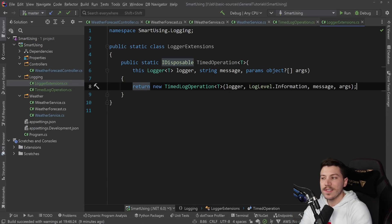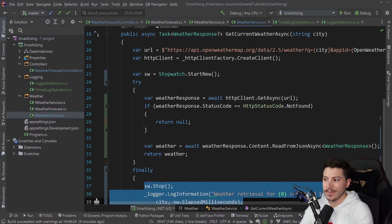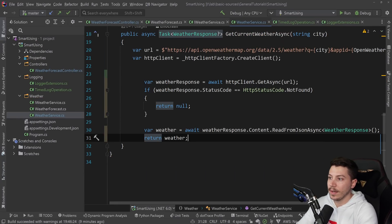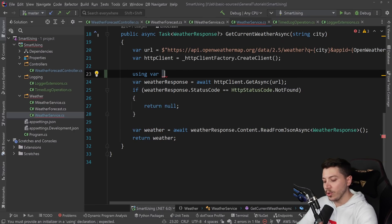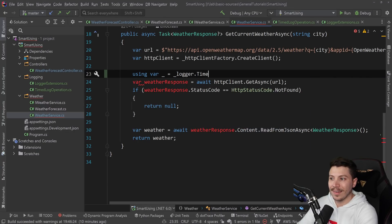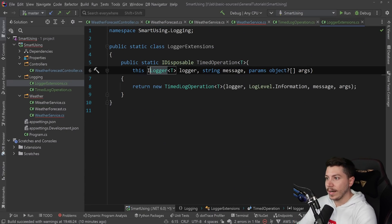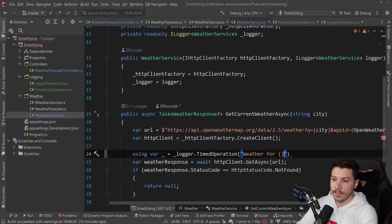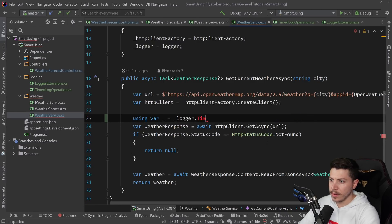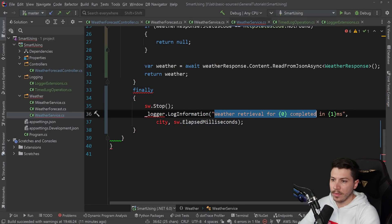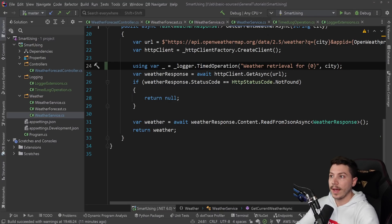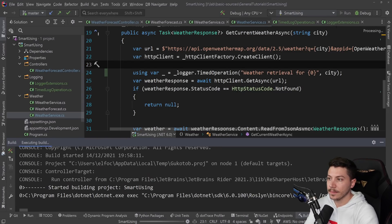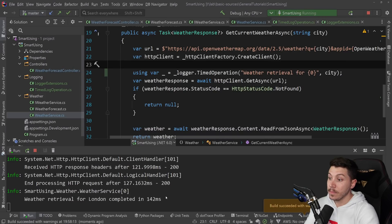Now, watch this. I can go back to the service. All this code, all this fluff, can be deleted. This goes away, this goes away, and the nesting goes back here. I can say using var underscore to discard the value equals logger dot timed operation. The message was weather retrieval for that. This will add automatically in the end the completed in part. So now if I go ahead and run this, go back here, execute that. And it still has everything we had before: Weather retrieval for London completed in 142. This is coming from this code because the dispose method is called.